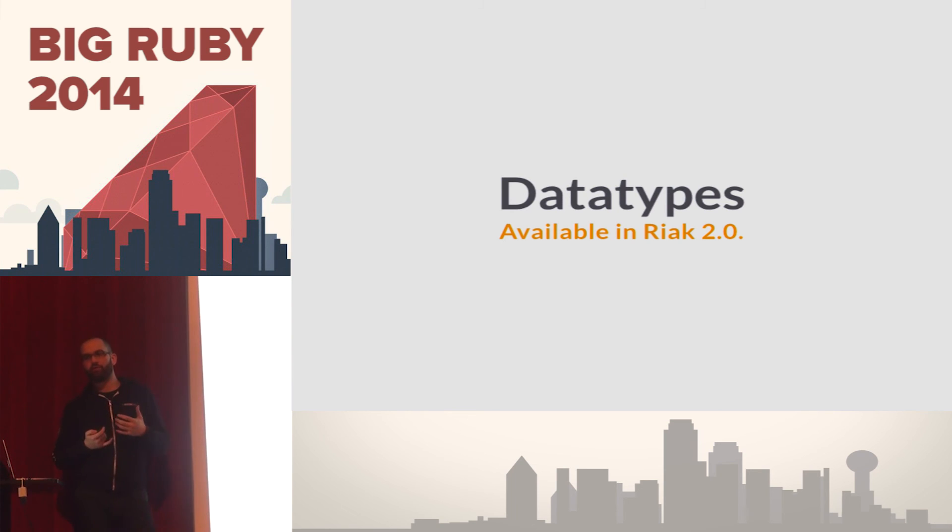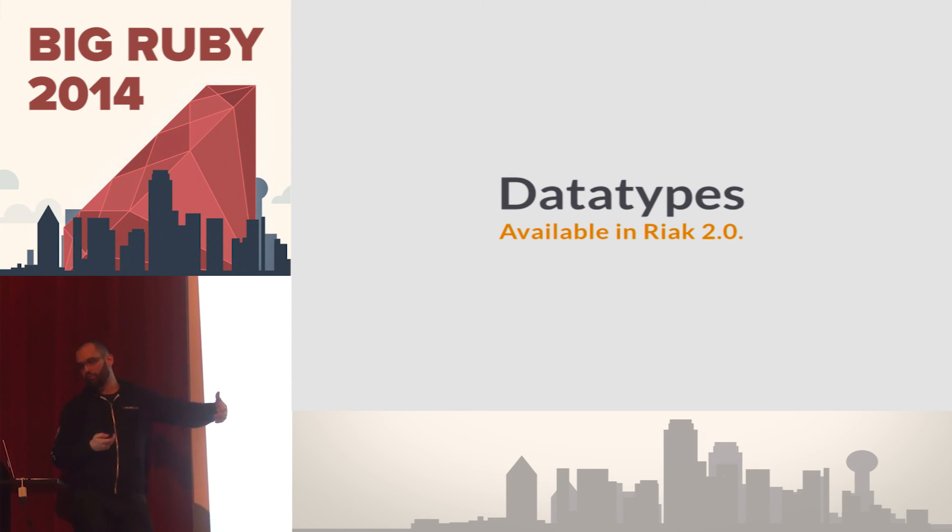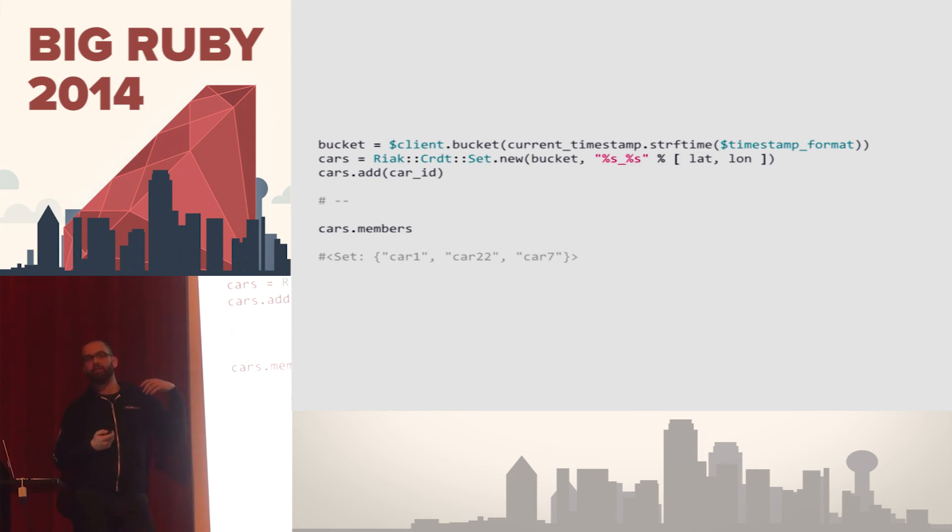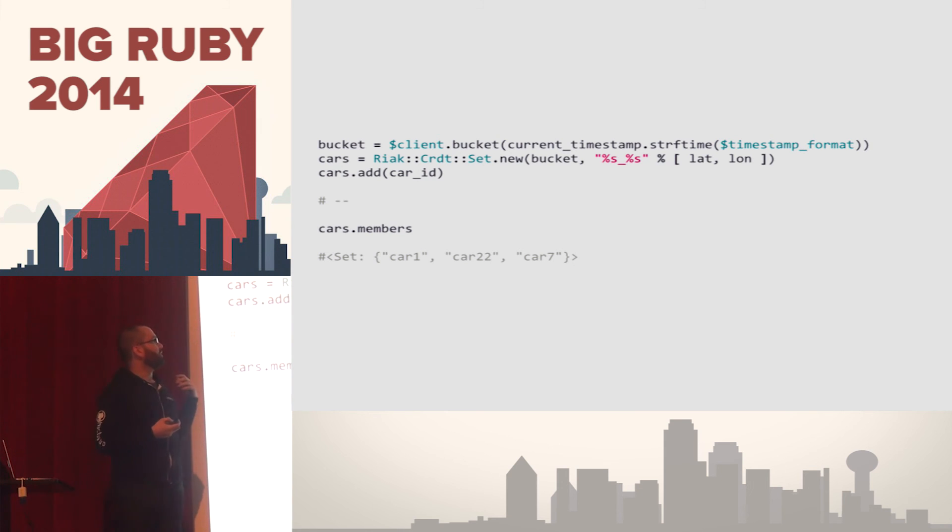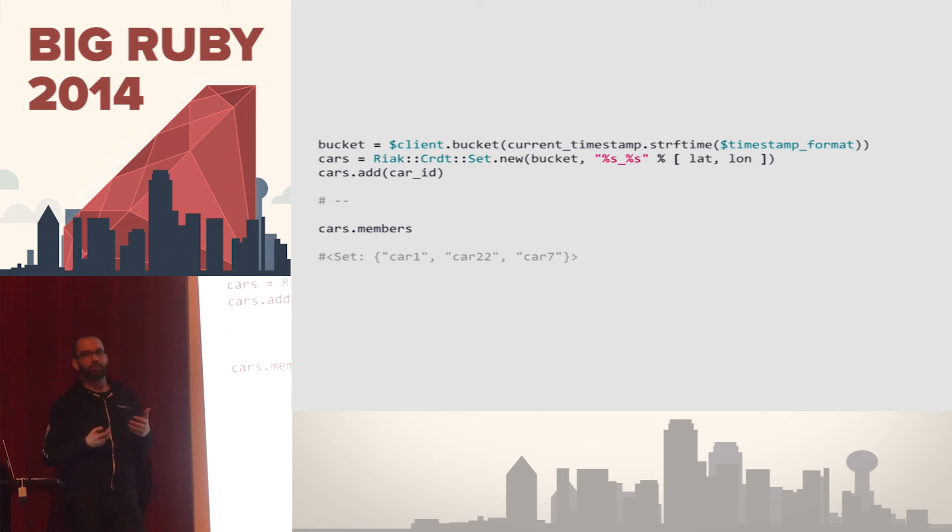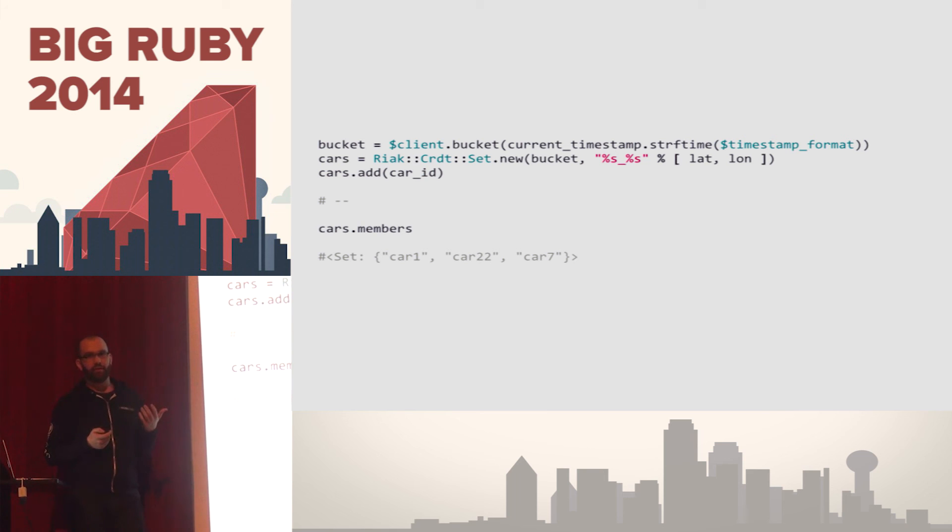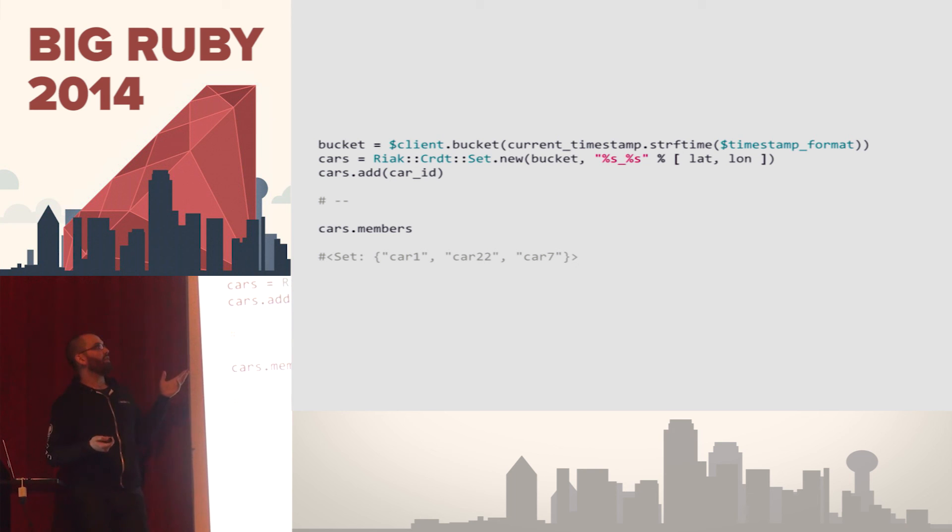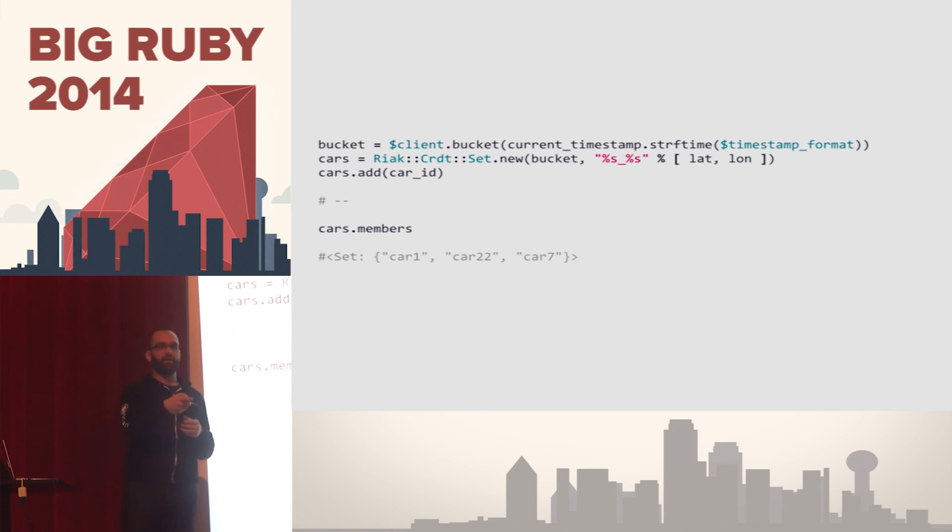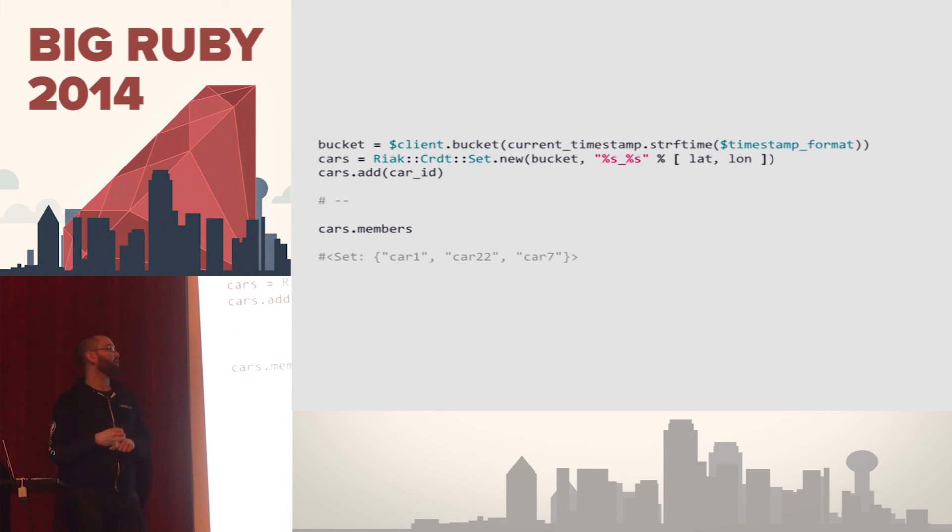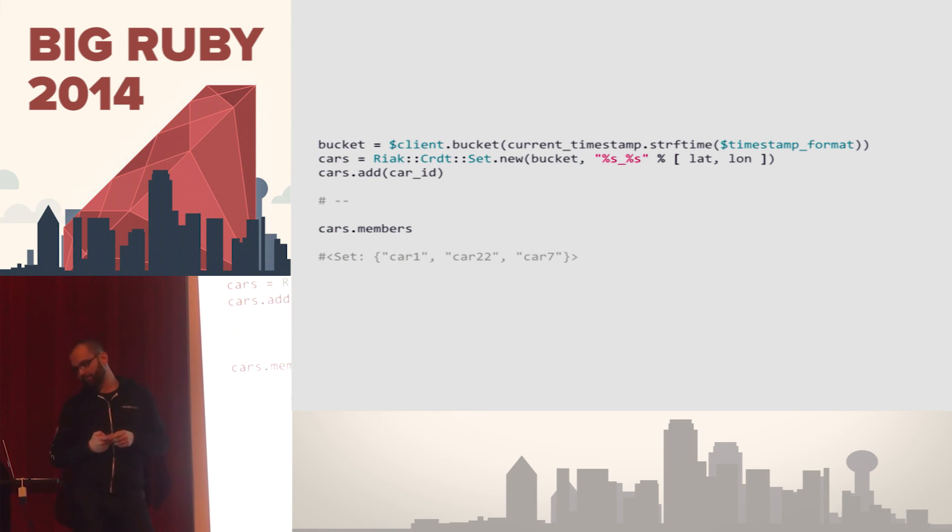In the next version of Riak, we're including these data structures on the server side. So what that means is that the API, instead of a lot of that boilerplate code, a lot of that code that I showed before, this is what it would look like. You would just add cars to this particular key and the data store would merge siblings together, would resolve these conflicts. At the same time, you would just use that same pointer to that key and then you would get the members and you would have a list. The Ruby API for Riak specifically was actually developed by a guy that's sitting right here, Bryce, who gave a talk yesterday. So if you have questions specifically about the Ruby client, he's the person to ask.